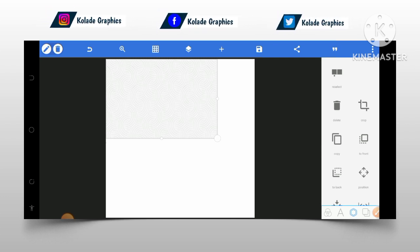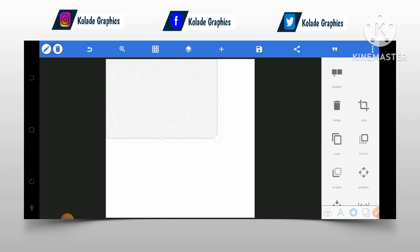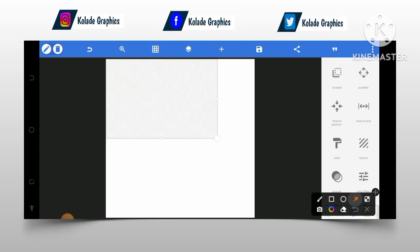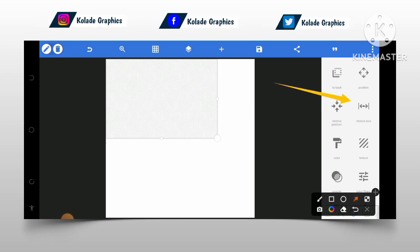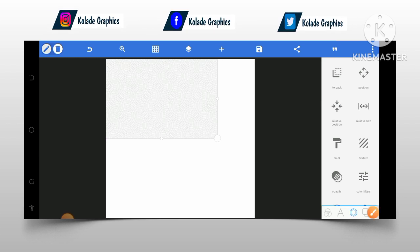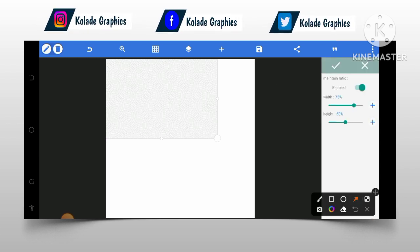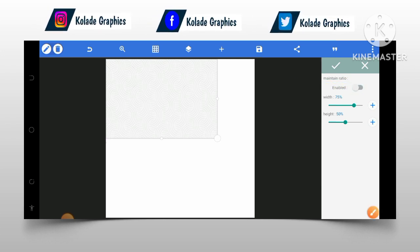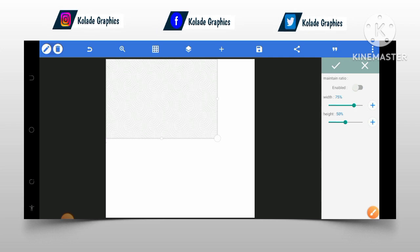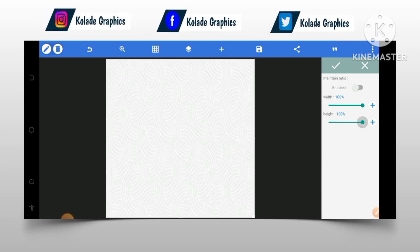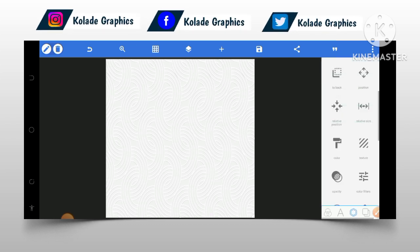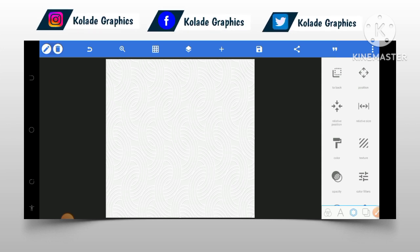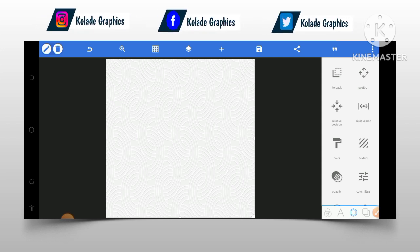Looking at this background, you can see it is not as big as the interface of the design. So what I will do is increase the size using the relative size button — this little size button where I am pointing the arrow. I'll click on the relative size button, disable the lock, then increase the width and height so the background is now as full as the interface of the design.